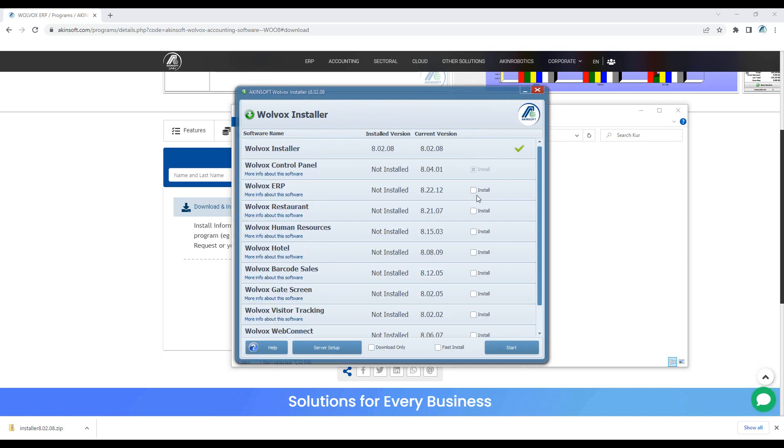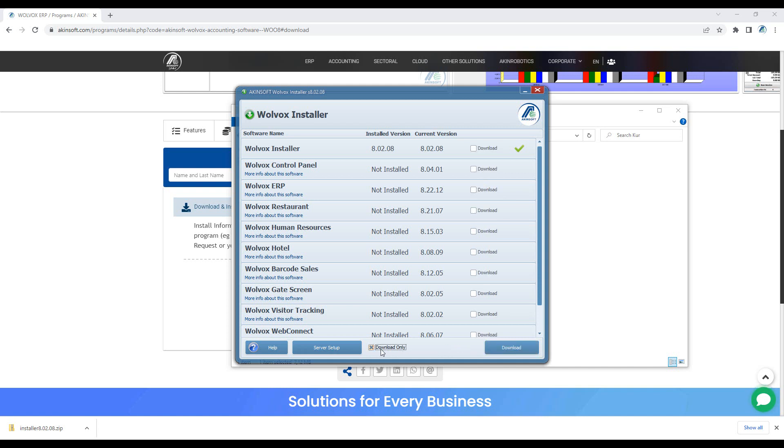The control panel will be selected on the installer screen that opens. You can start the installation process automatically by selecting the programs you want to download and pressing the Start button. If you are going to make the installation later, you can download the program files by clicking Download only and clicking Download button.